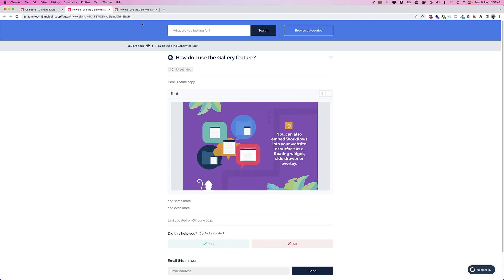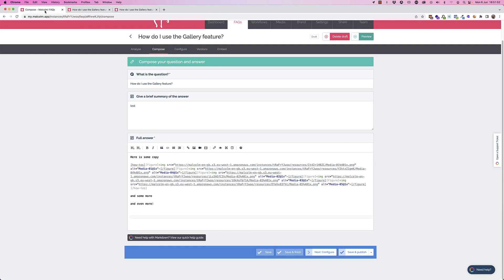The other thing to be aware of when you use galleries or how-tos is that they're marked up slightly differently in terms of what we show to Google or another search engine. So we use something called schema to markup content that's recommended by Google.